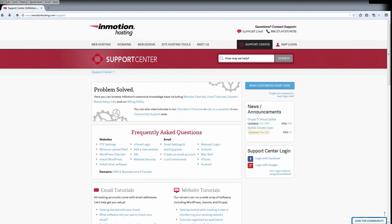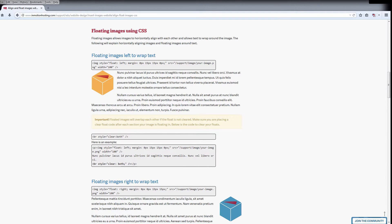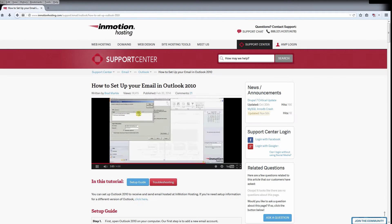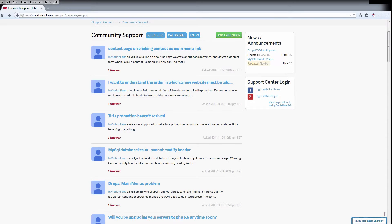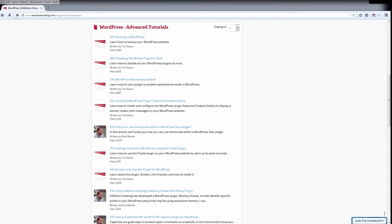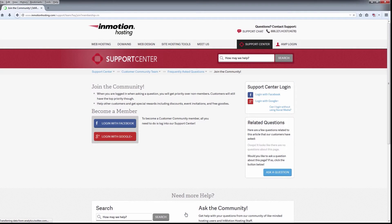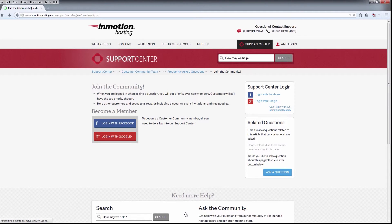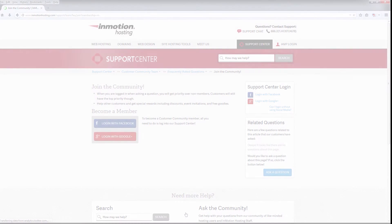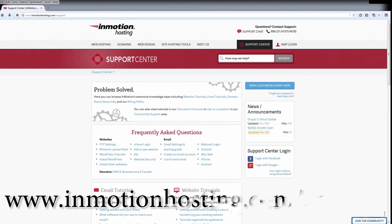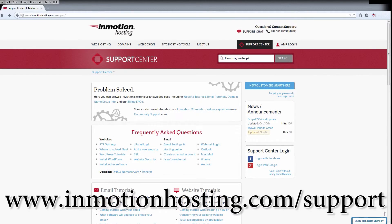Did you know the InMotion Hosting Support Center has thousands of articles, pictures, and video tutorials to help you out with your web hosting questions? Something for everyone from beginners to experts. Join our community and sign up with your Facebook or Google Plus for free swag, prizes, and discounts. Visit our support center at InMotionHosting.com/support.